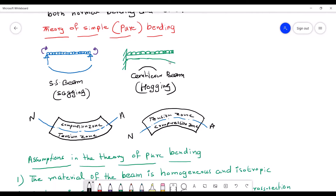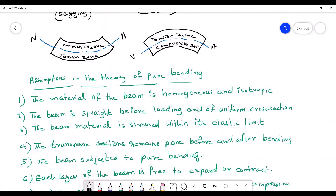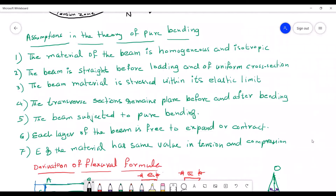Now consider the cantilever beam. Due to the weight, after deformation it forms a shape known as hogging, which we take as negative. For a cantilever beam, above the neutral axis it is subjected to tension and below the neutral axis it is subjected to compression — opposite to the simply supported beam. The length of the layer above the neutral axis increases and the length of the layer below the neutral axis decreases.